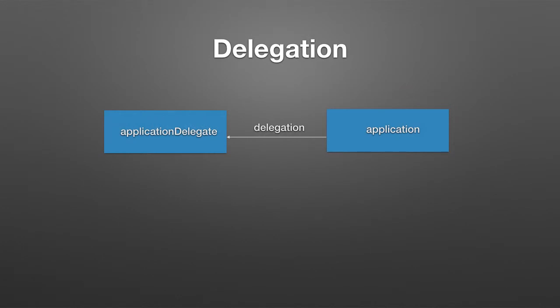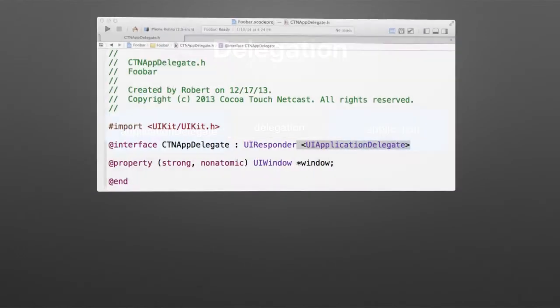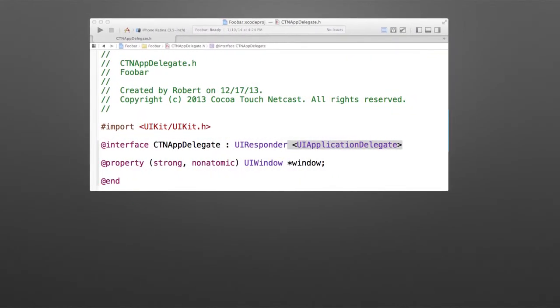I mentioned in the previous episode that the application delegate is a delegate of the application, and the way that is implemented is by a protocol. If you actually look at the header file for the application delegate, you'll see these bracketing with a protocol name, and the protocol is UIApplicationDelegate. That is a protocol.